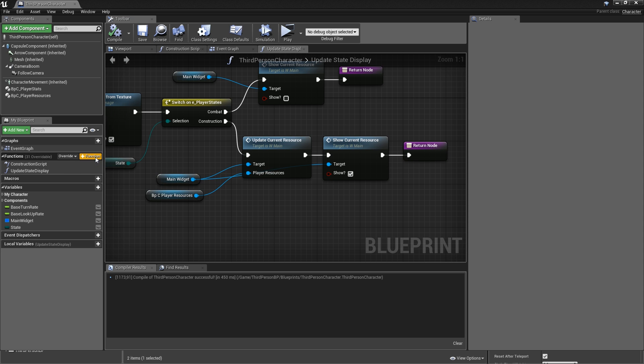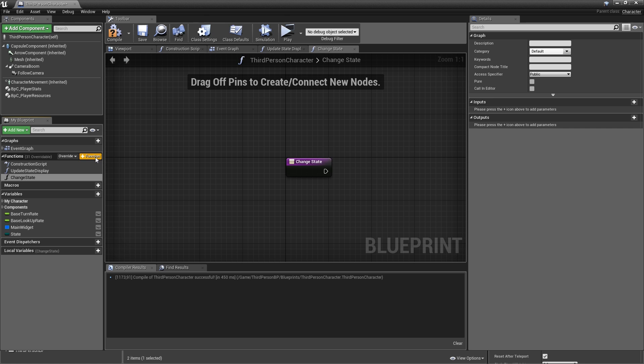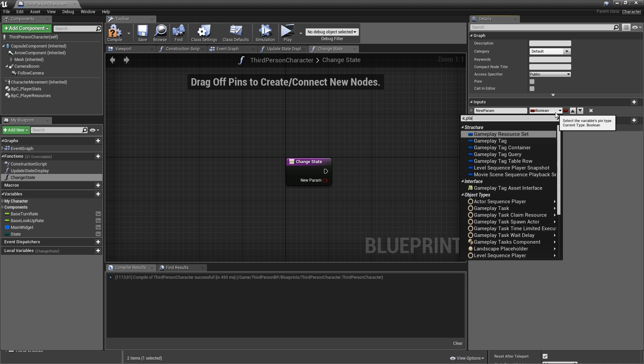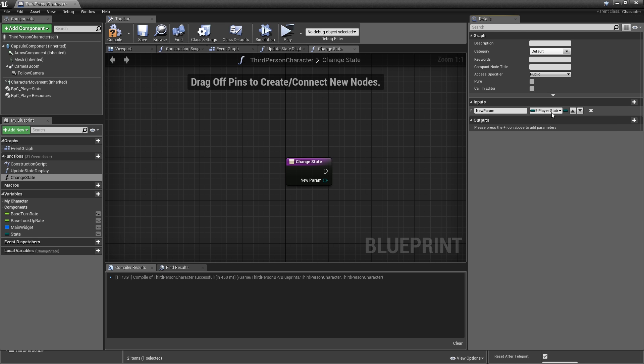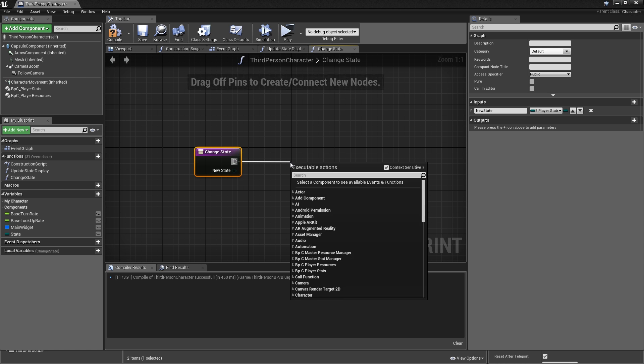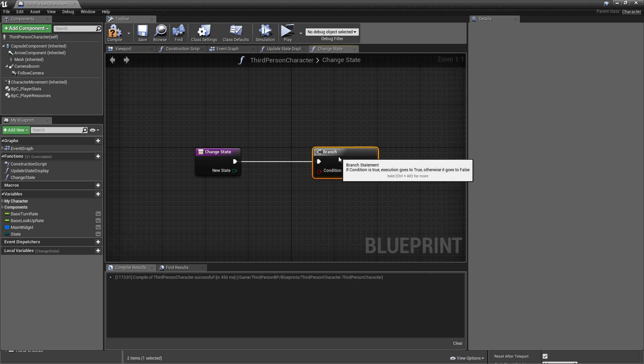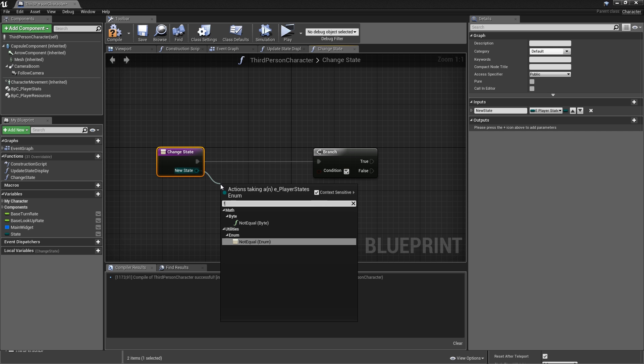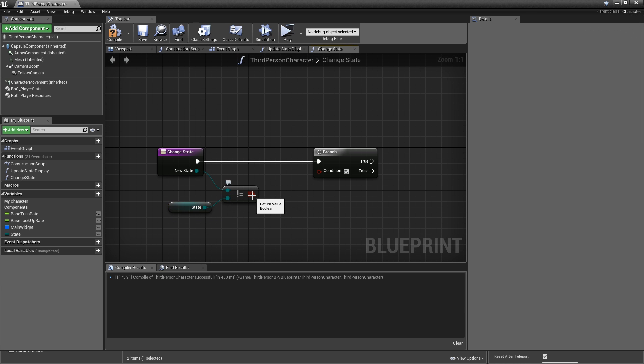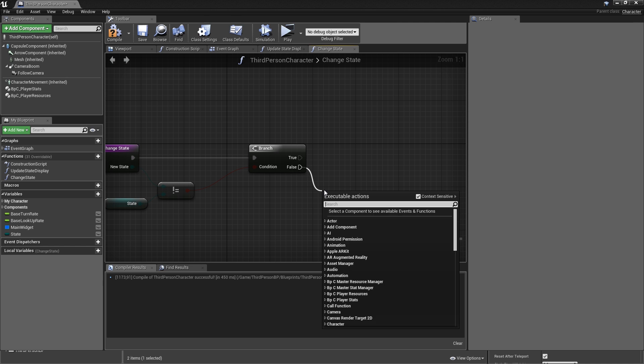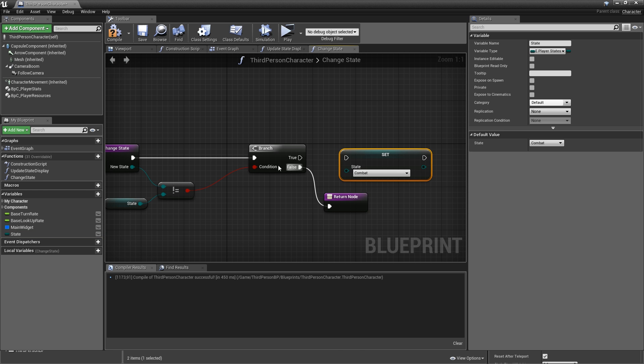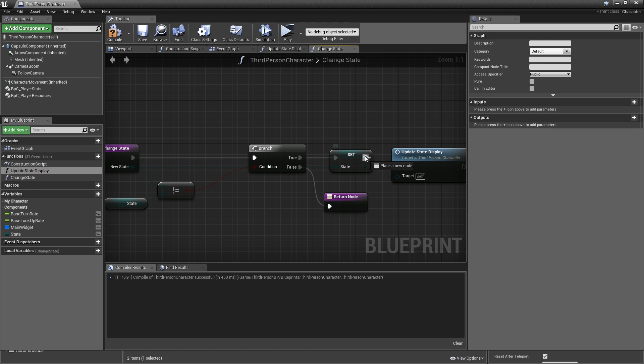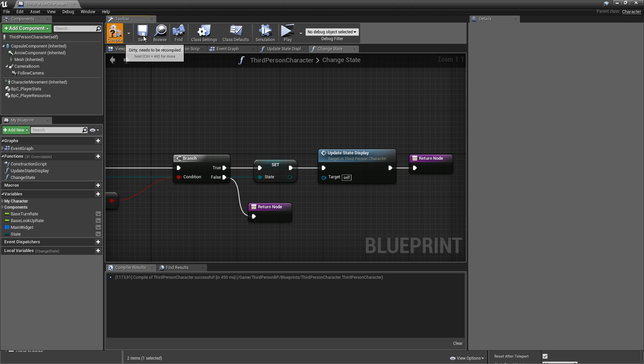And then we also need a function to change the state. And of course that needs an input of what it should change to of the type E_PlayerStates. Let's call that something like new state. And one thing we need to check first, so let's add a branch, is that the new state is something different than our current one. So off of it, search for unequal. And then hook up the state. Connect that, and hook up the boolean to the condition. If it's false, just return. If it's true, however, we want to set the state to the input and also call our update state display function. And copy paste the return node. Save.